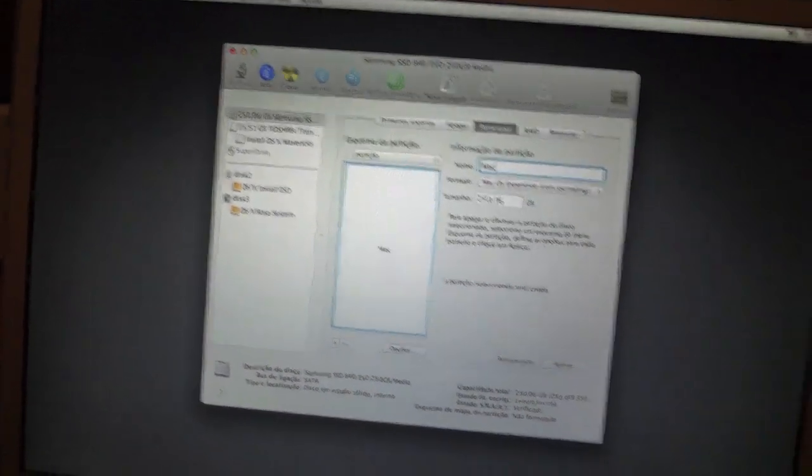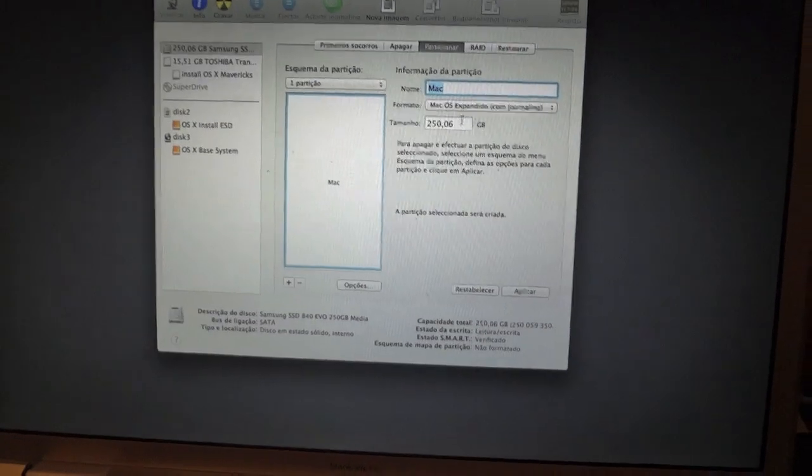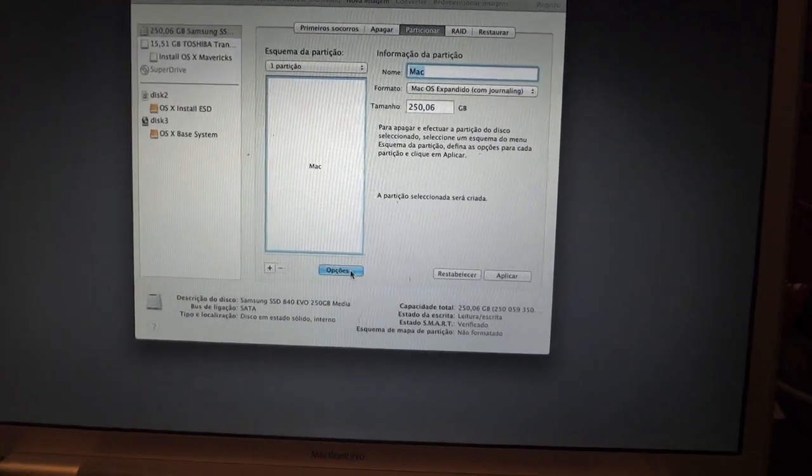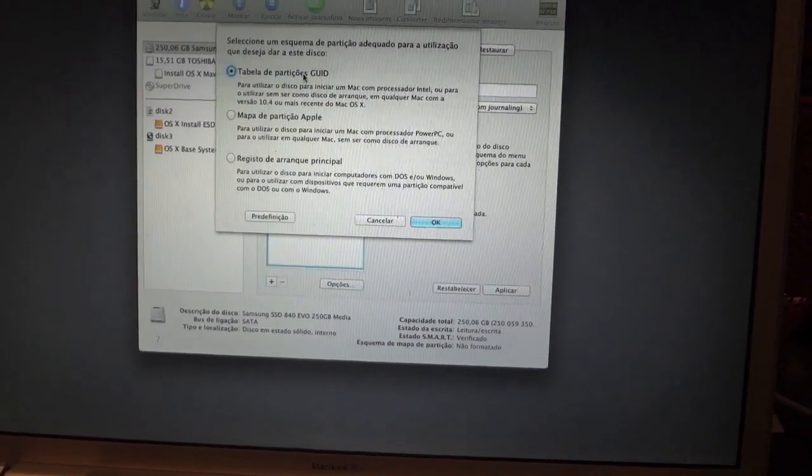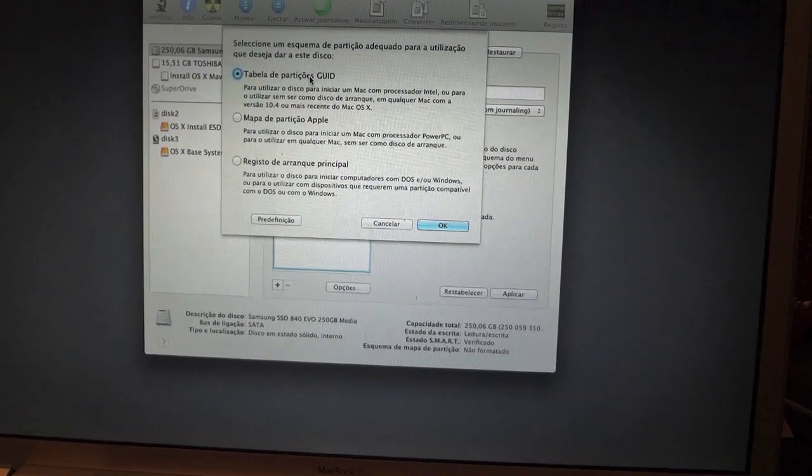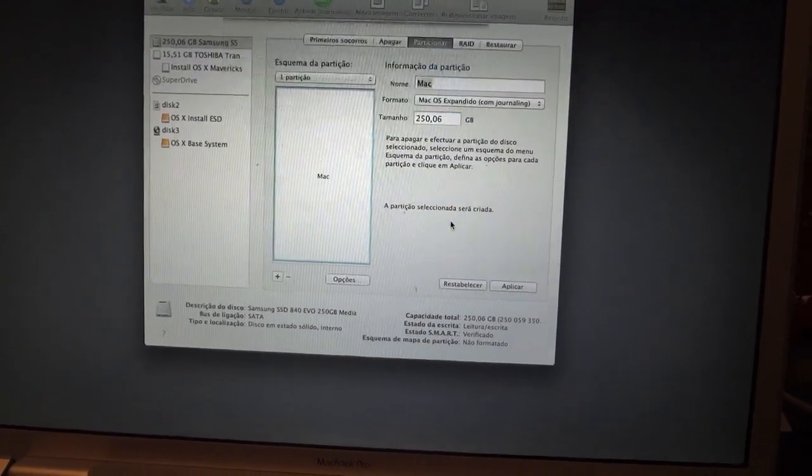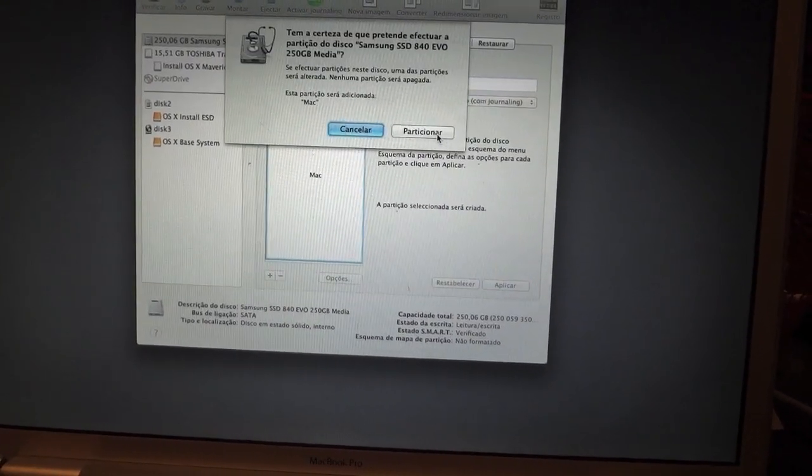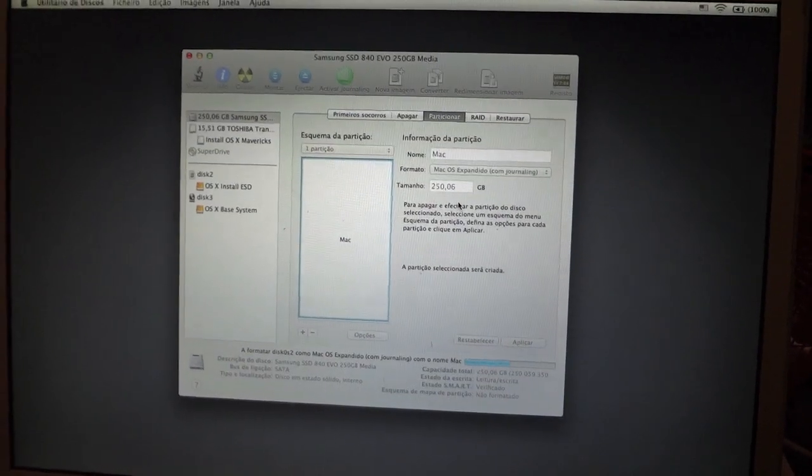You can call it Mac for example. Mac OS X Extended. Select GUID as the partition type. OK. Apply. And then click partition.